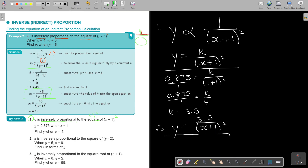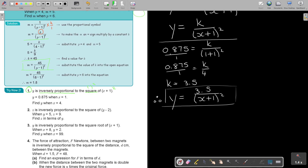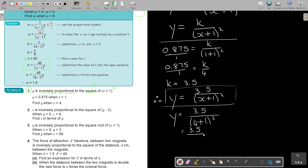Now I'm going to use it. I substitute X = 4, so Y is equal to 3.5 over (4 + 1) squared. That's 3.5 over 5 squared, which is 25. Simplifying that, Y is equal to 0.14. That is my final answer. And that's how you do number 1.